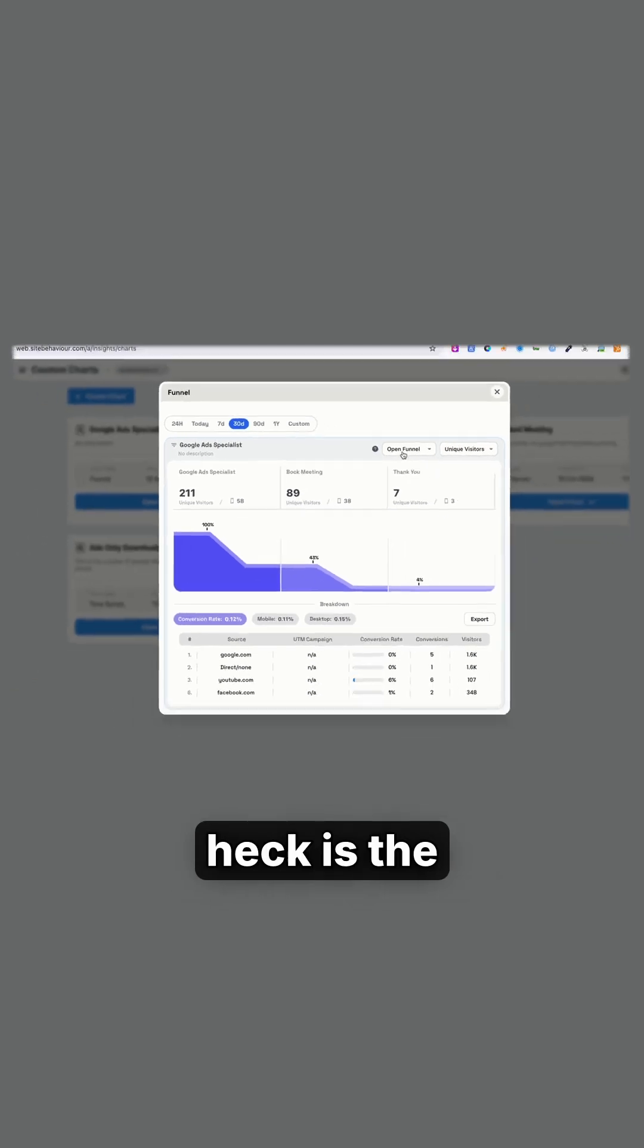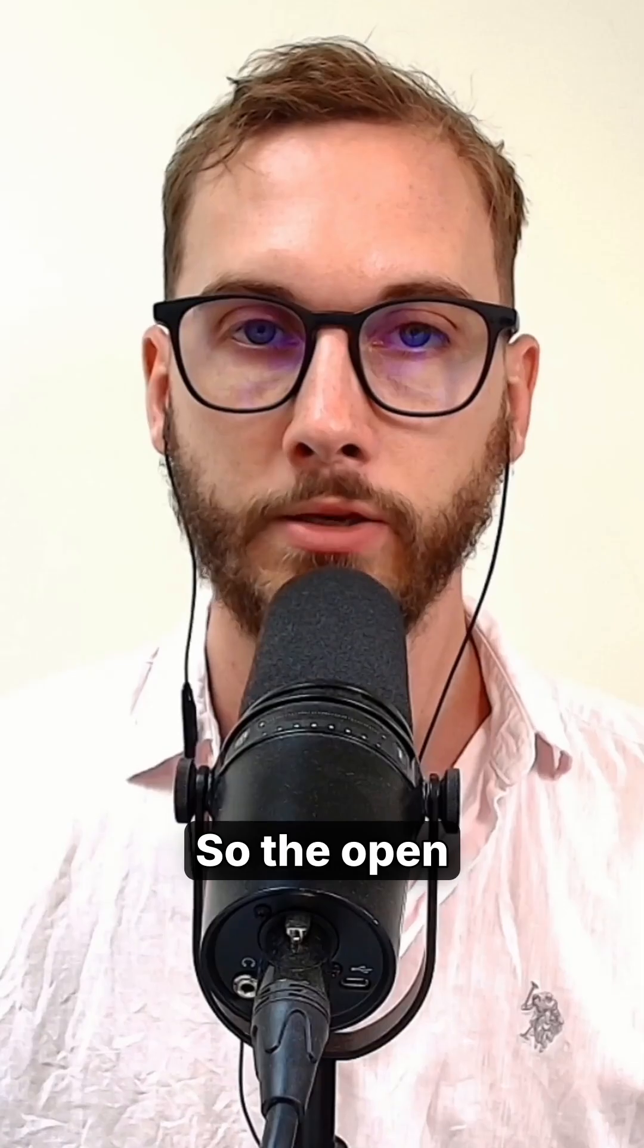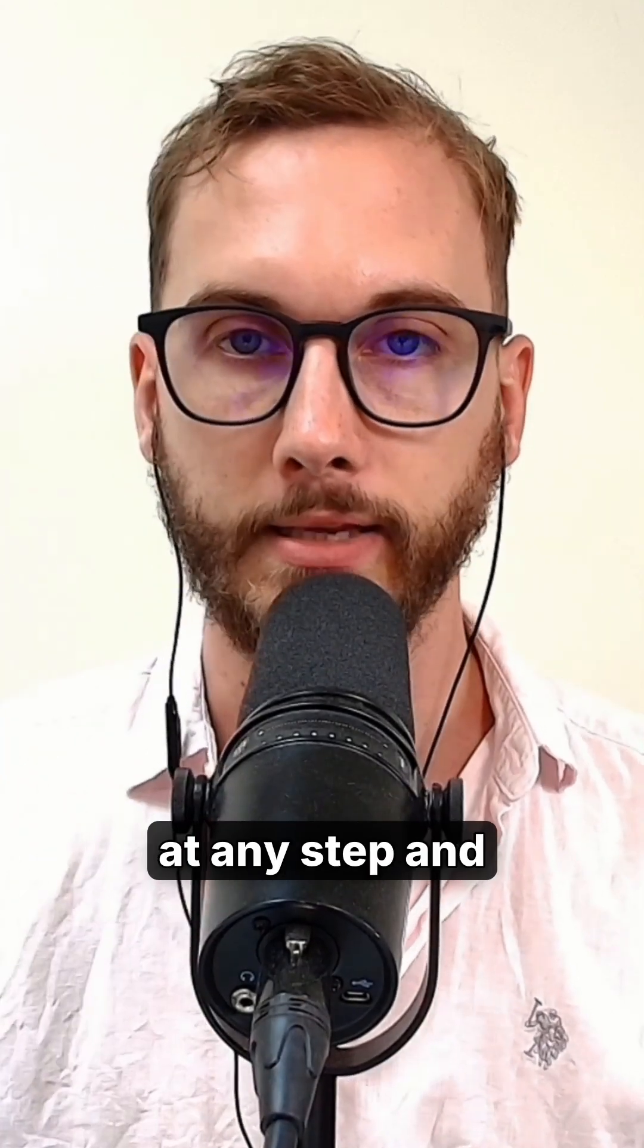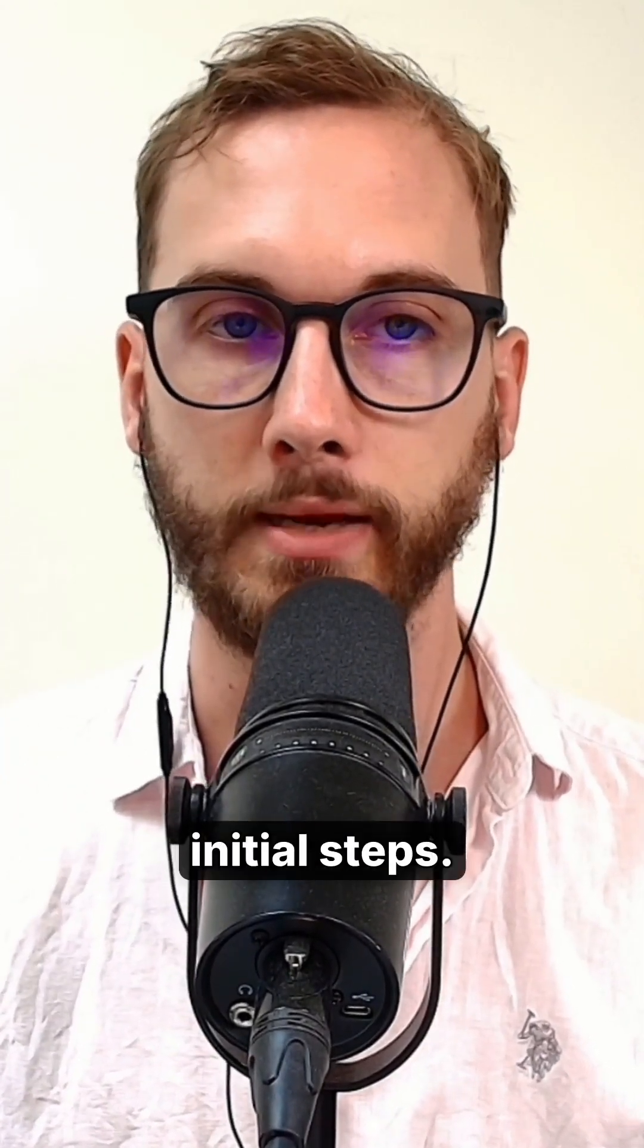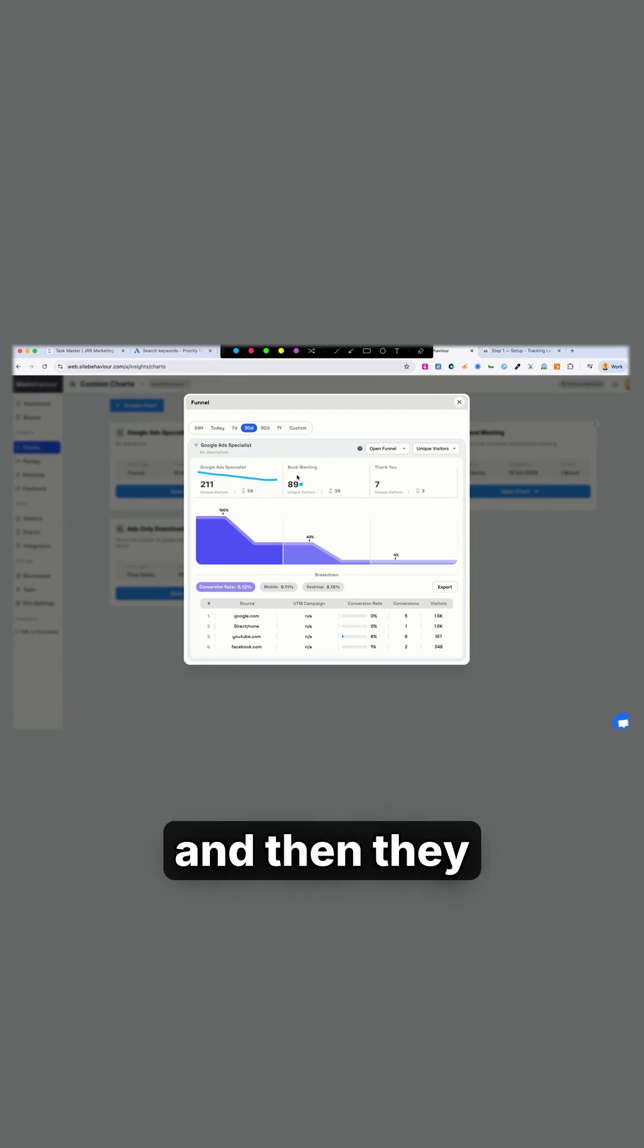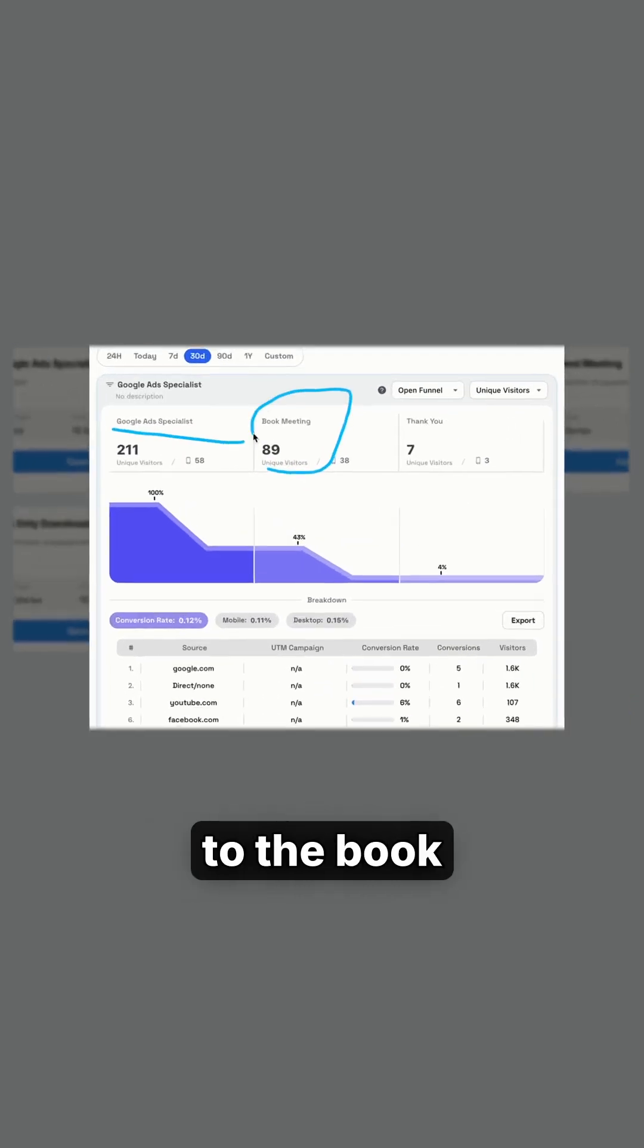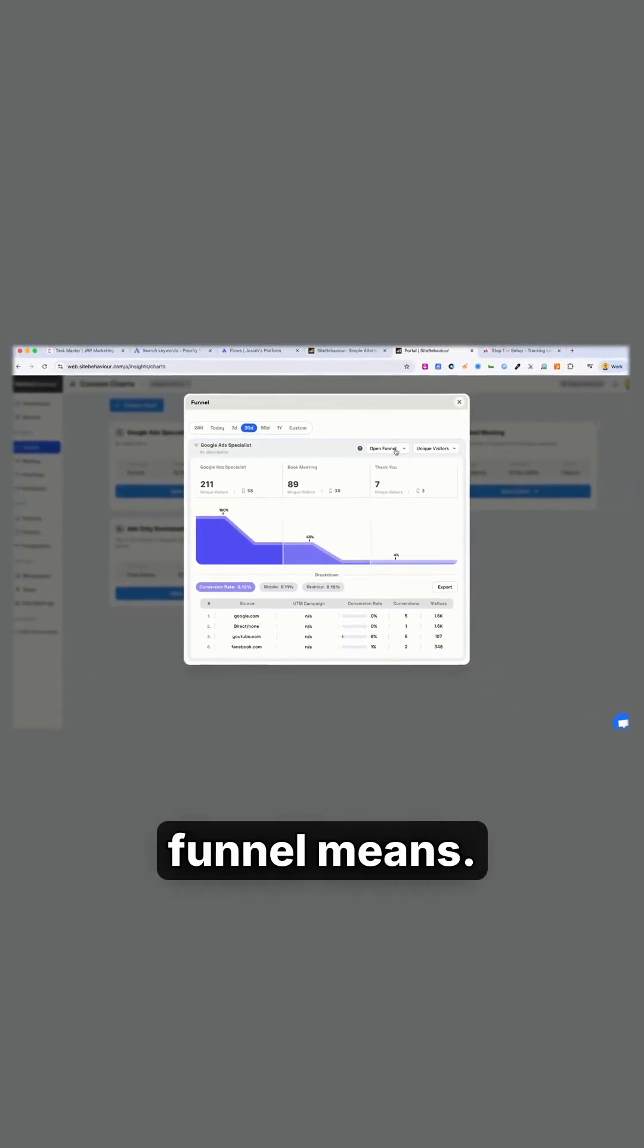Now, what the heck is the open funnel versus closed funnel? So the open funnel is when visitors enter the funnel at any step and they decide to skip some of the initial steps. Let's say they go from the Google Ads specialist page, then they go to the homepage and then a blog article, and then they make their way to the book meeting page. That's essentially what an open funnel means.